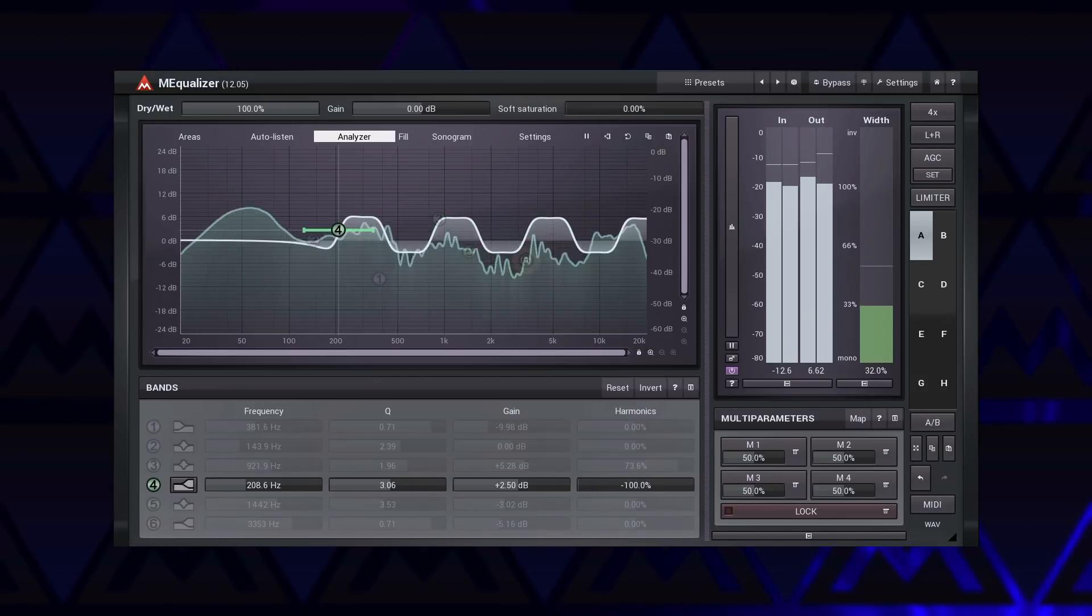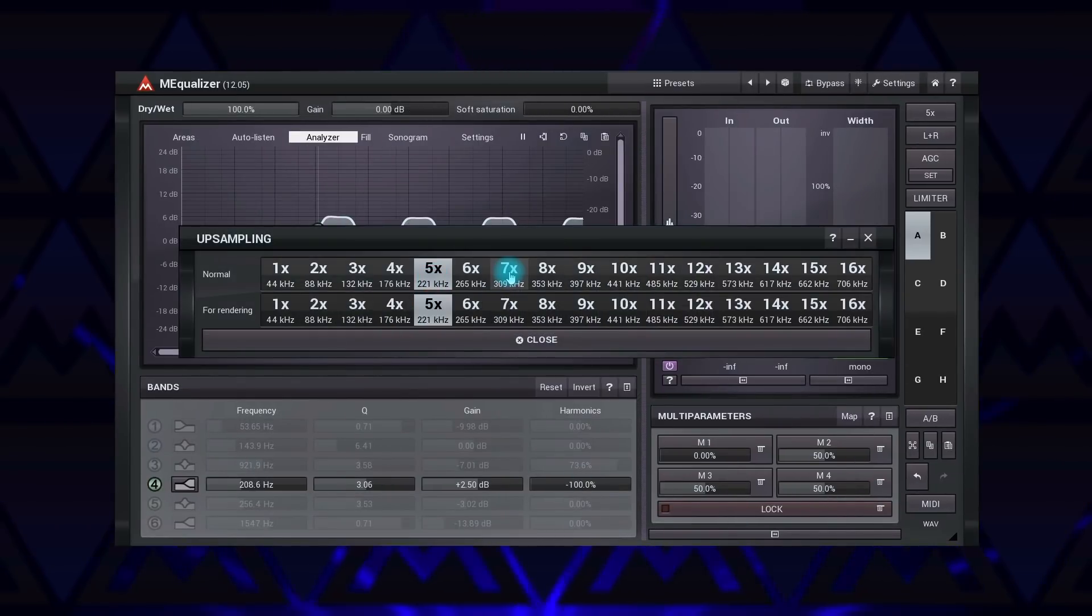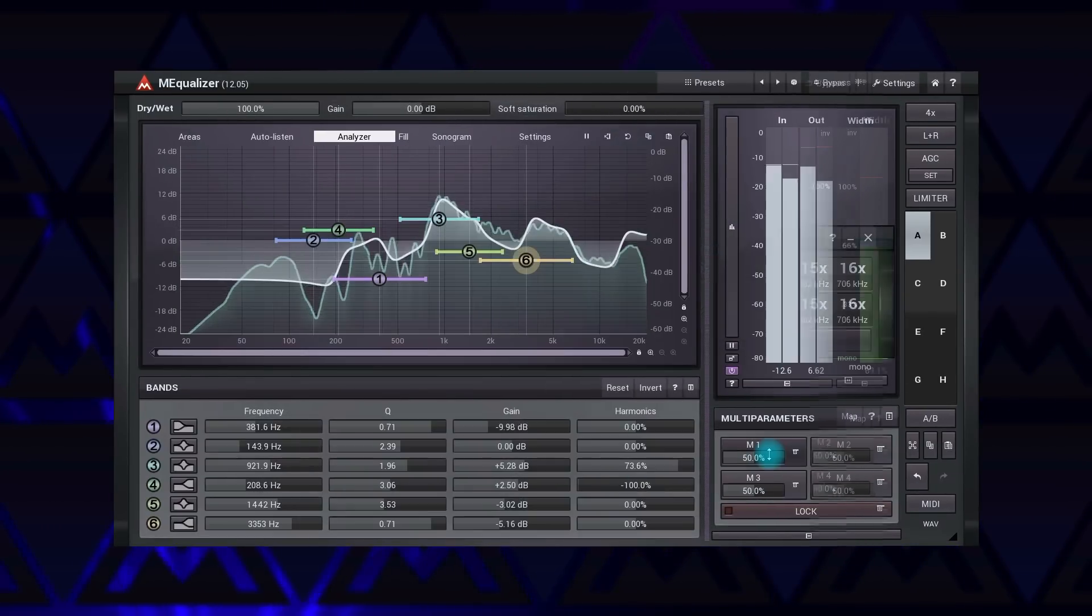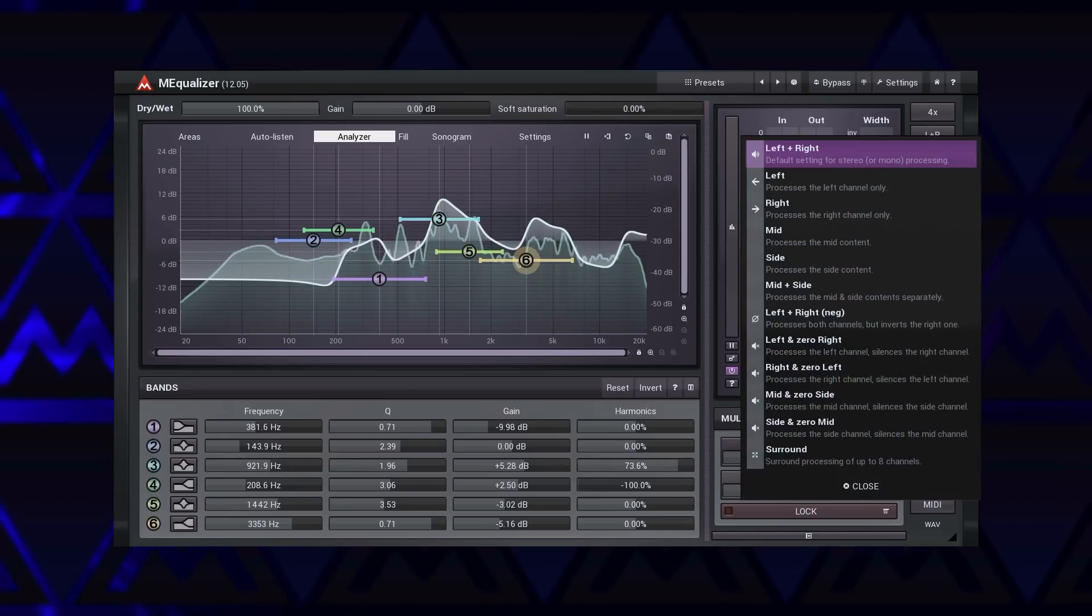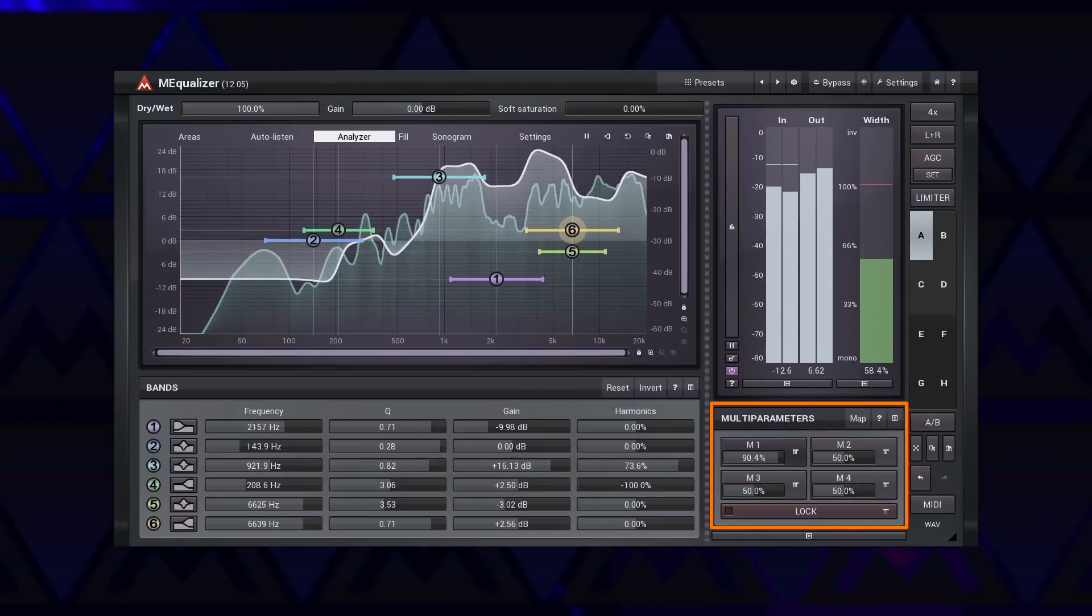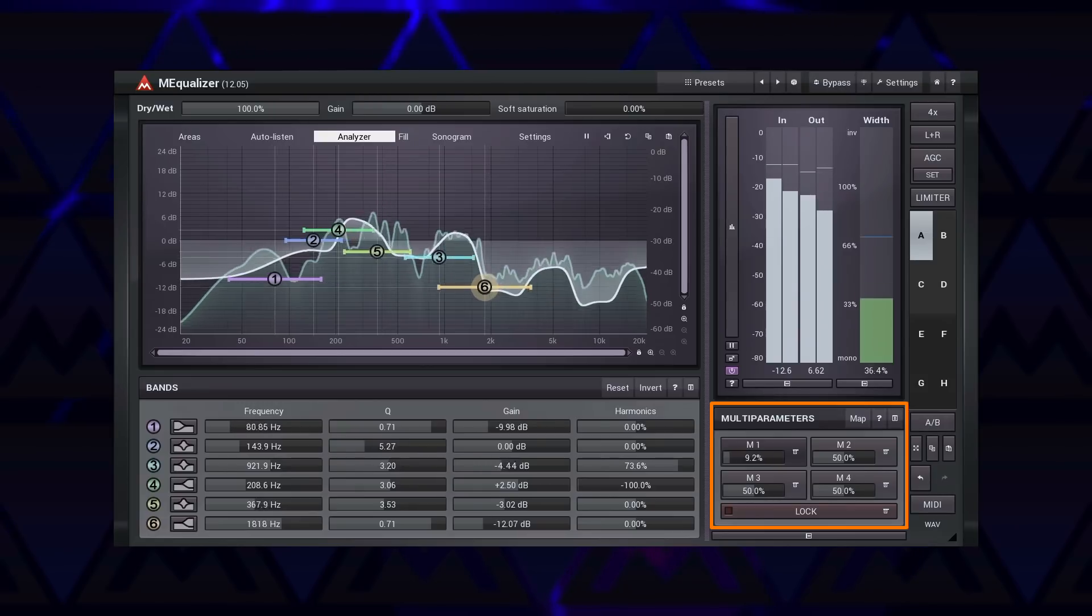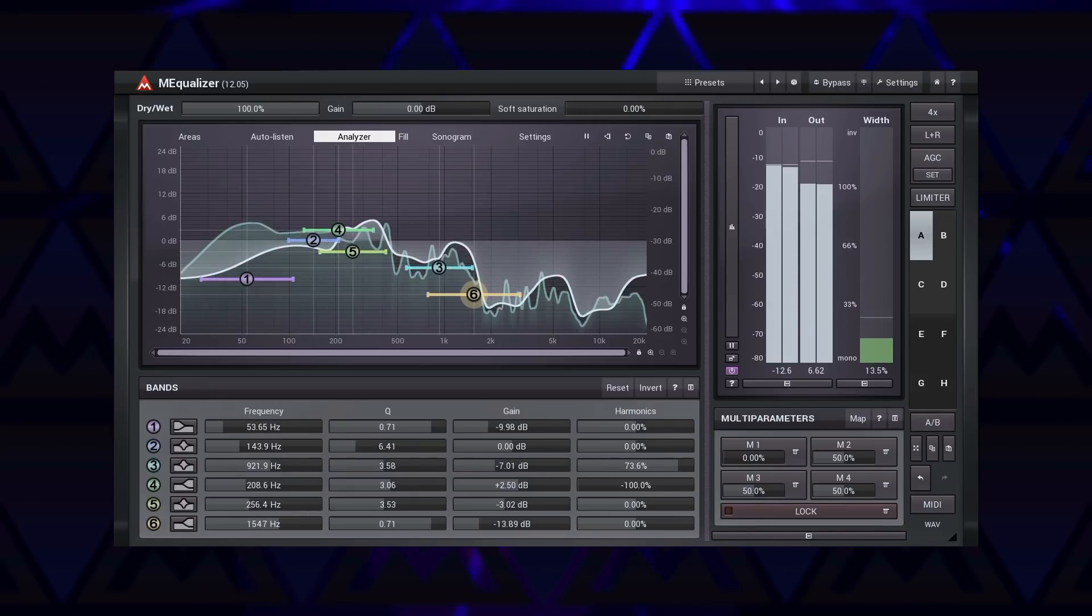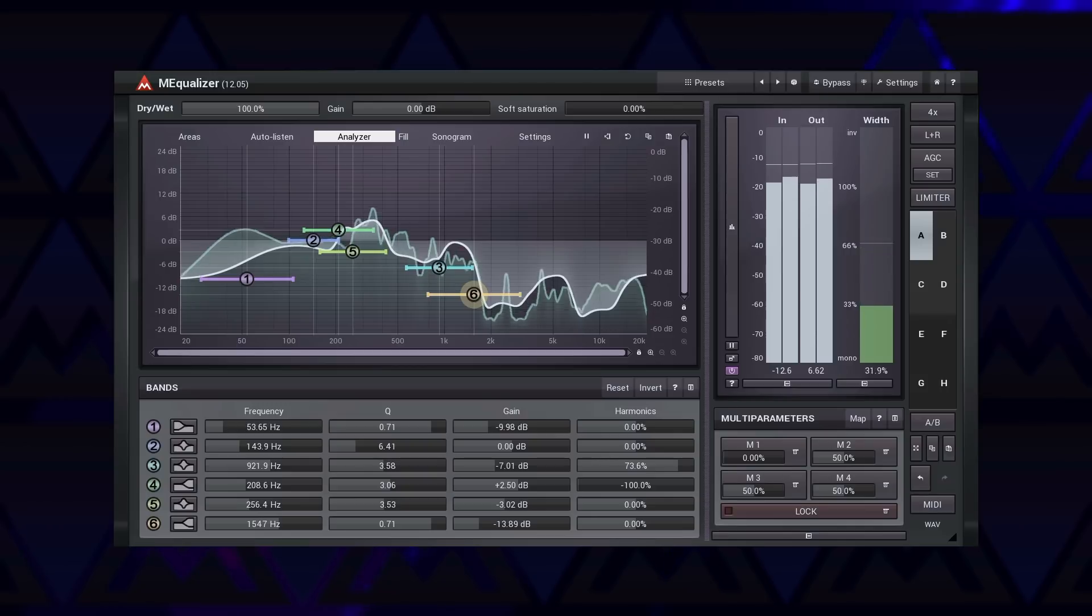Add to that an oversampling, soft saturation, safety limiter, after-gain control, mid-side surround processing, multi-parameters, and you have a very capable equalizer. In fact, it can easily cover 80% of jobs in a typical mixed scenario.